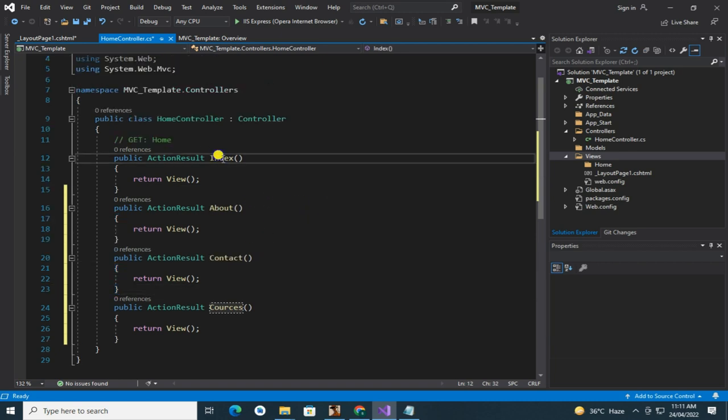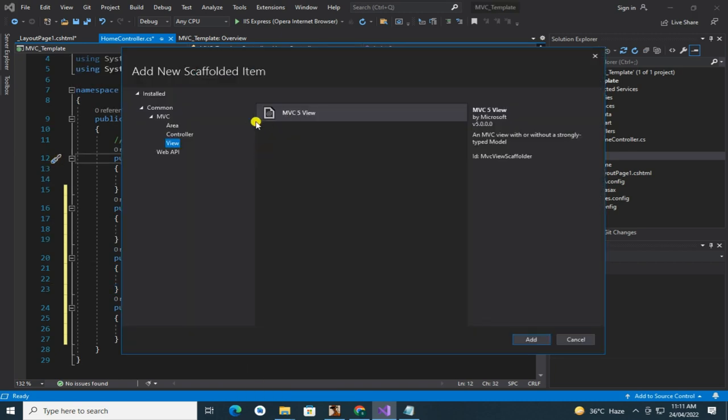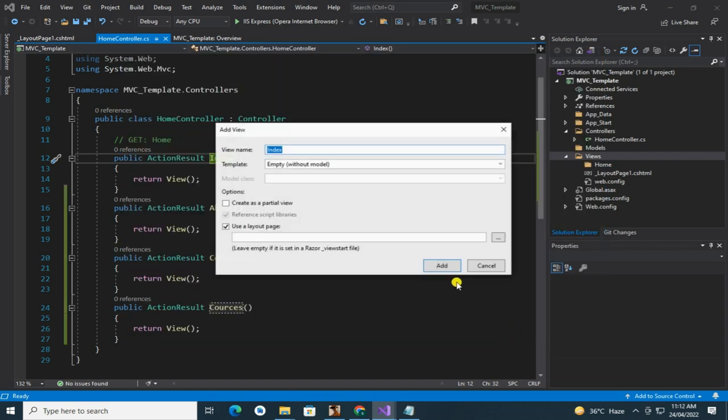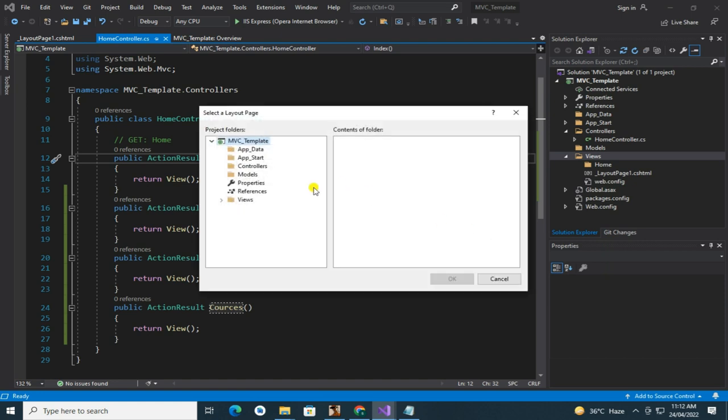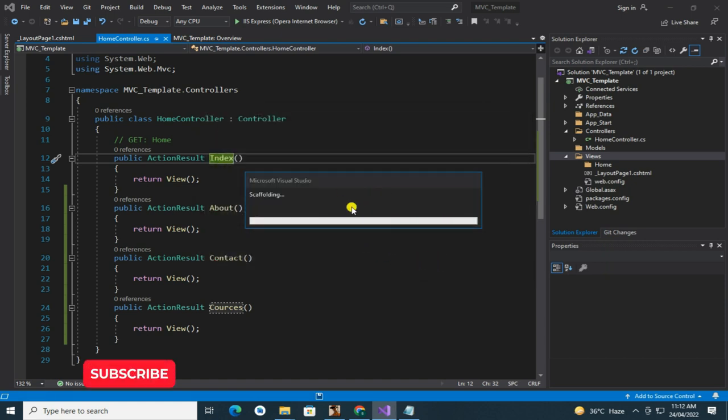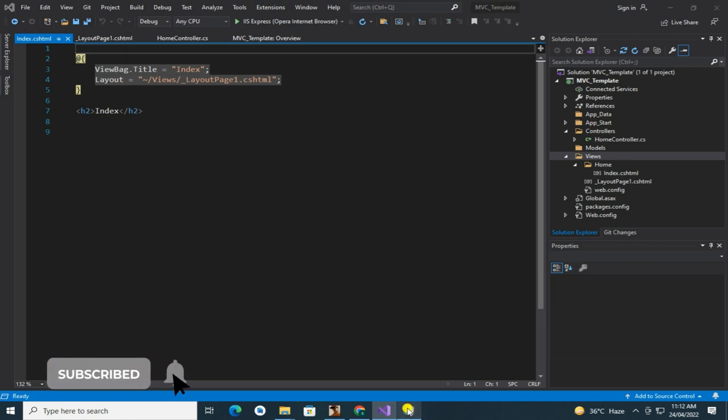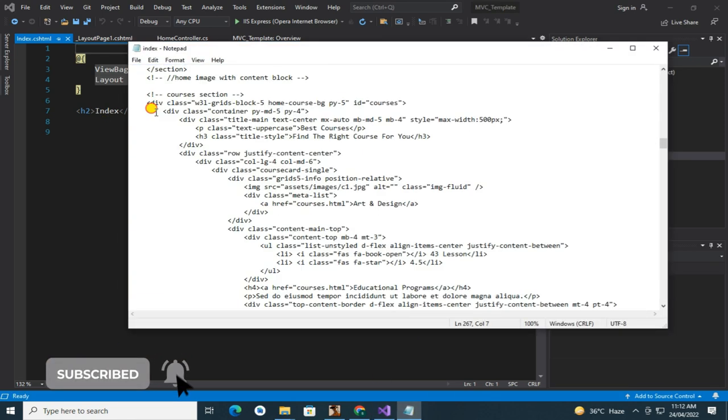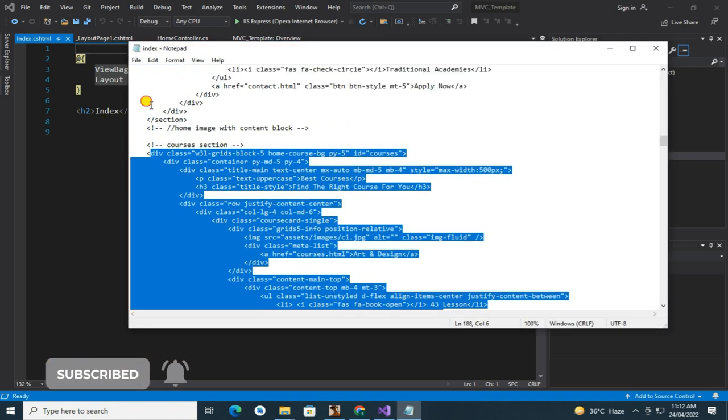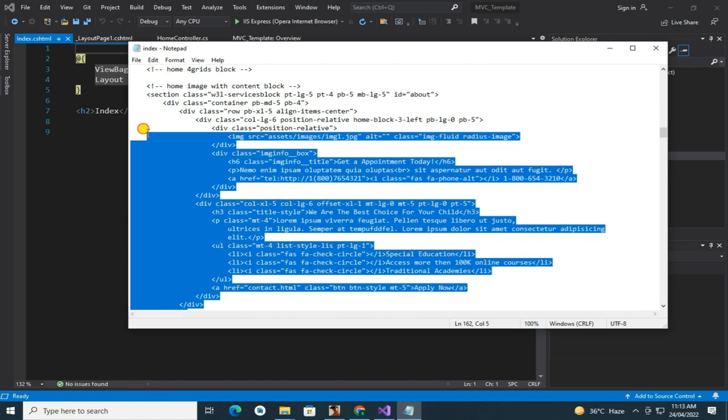Now it's time to add view. Simply right click on index and add view. Here must select your layout. Now it's time to paste index body part. Simply copy it and paste here.